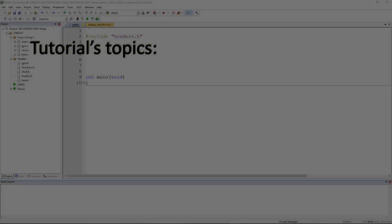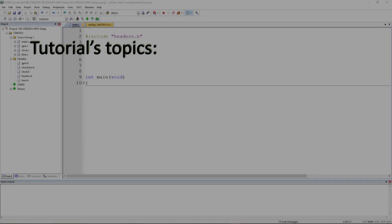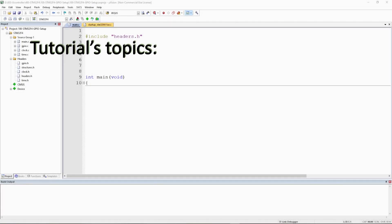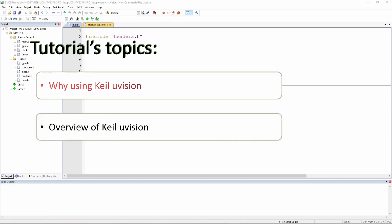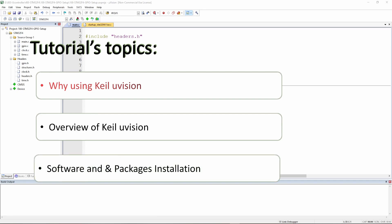Hey everyone, welcome back to this episode. In this tutorial we are going to start by introducing and understanding Keil. First of all, let's take a look at why we are going to use Keil uVision, then we'll have an overview, and finally we will do a software and package installation.